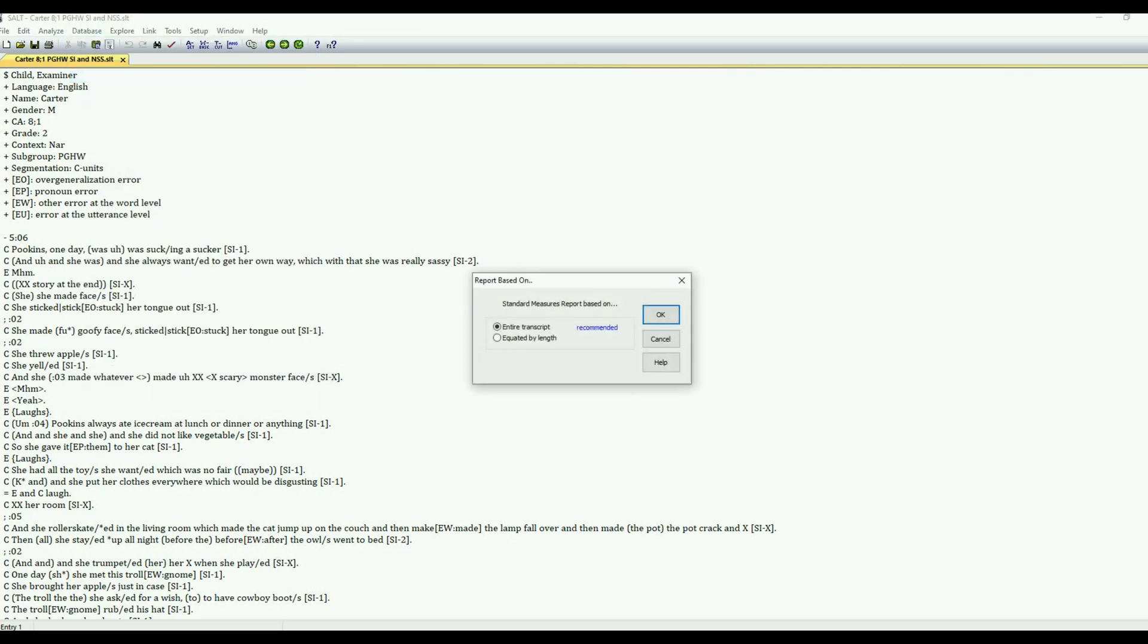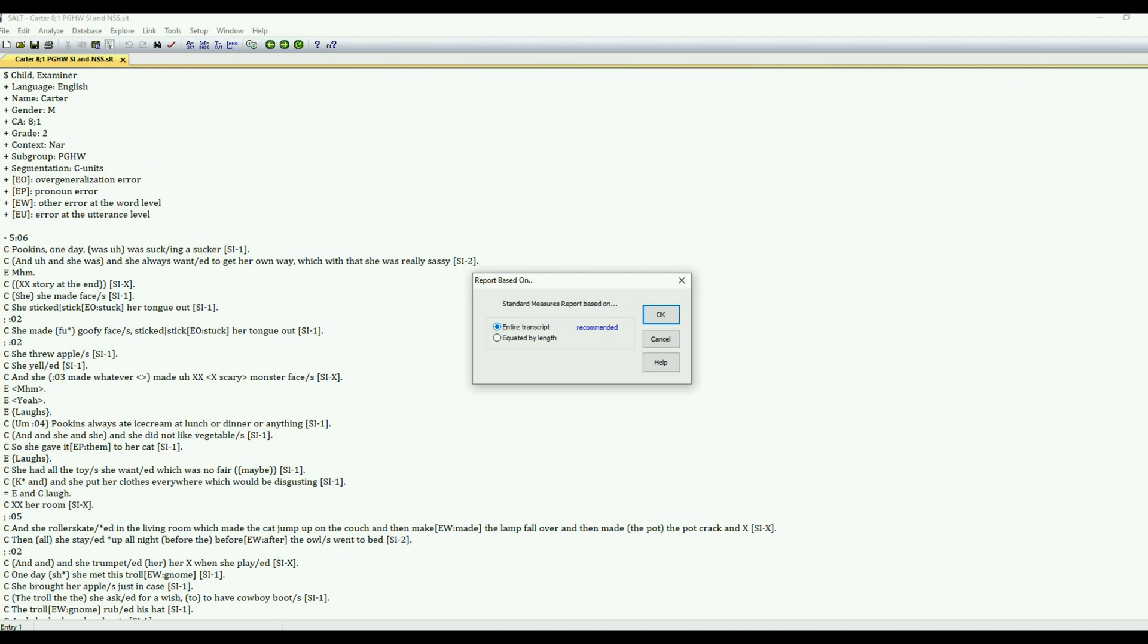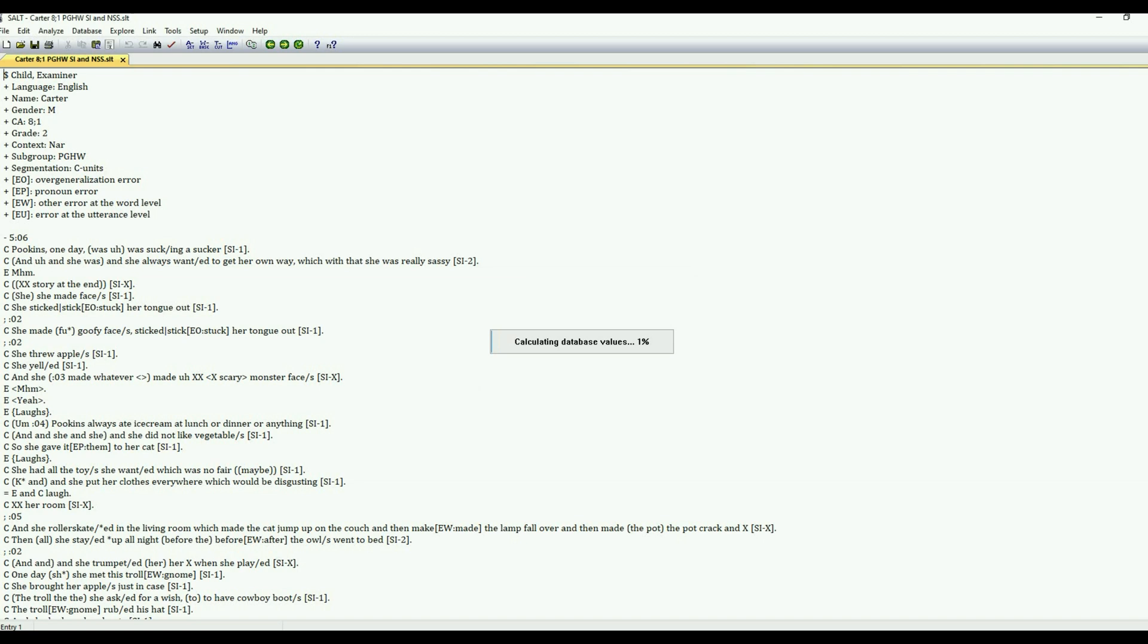So we have our standard measures report. We also need to select what our report is going to be based on. So since it's a narrative retell with a very clear beginning, middle, and end, the entire transcript is recommended. If you're doing something like a conversation then you would probably want to equate by length. But this is recommending entire transcripts.